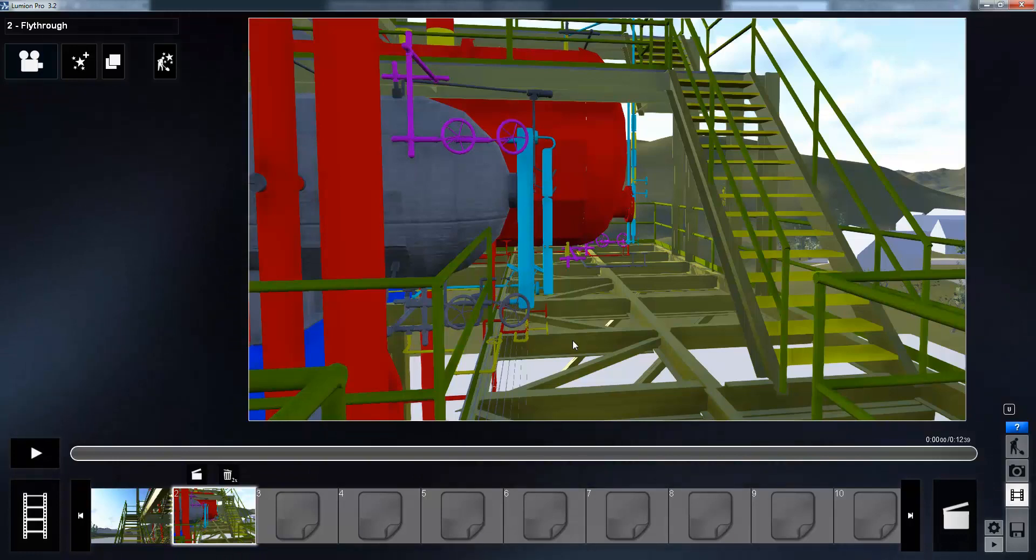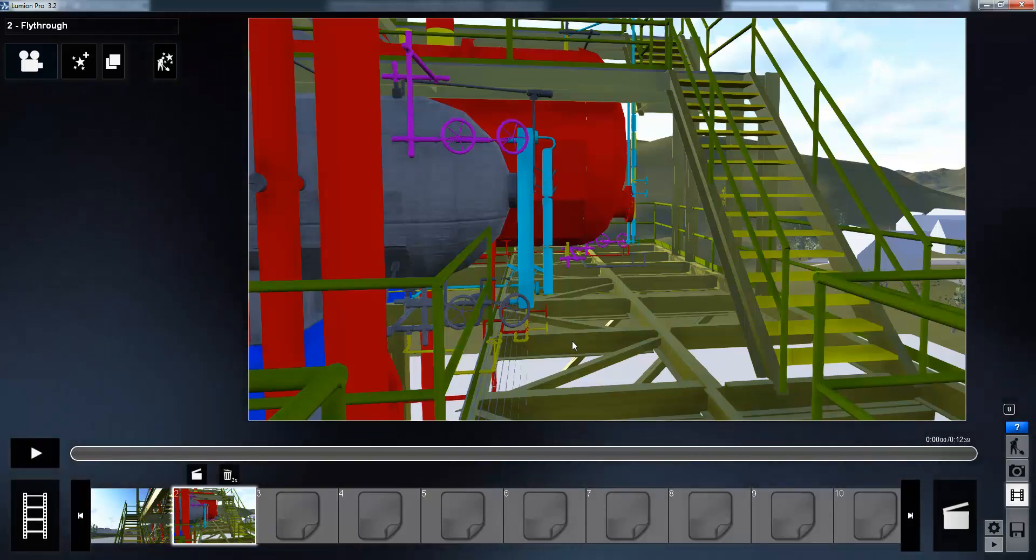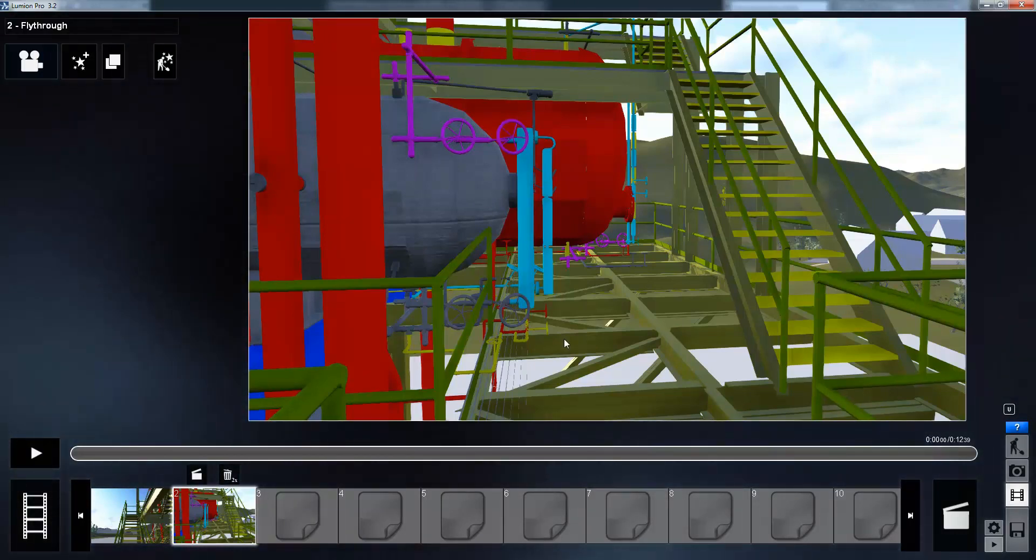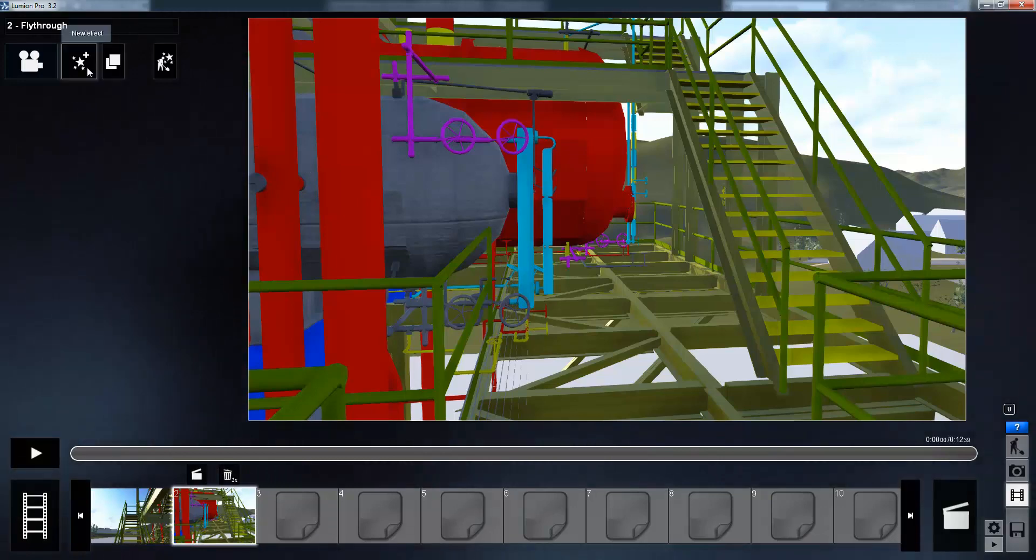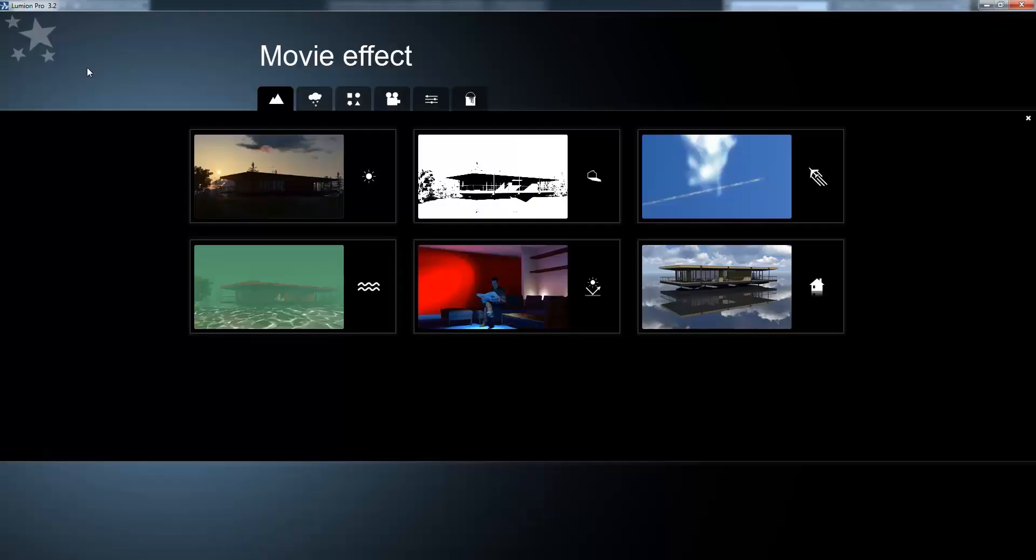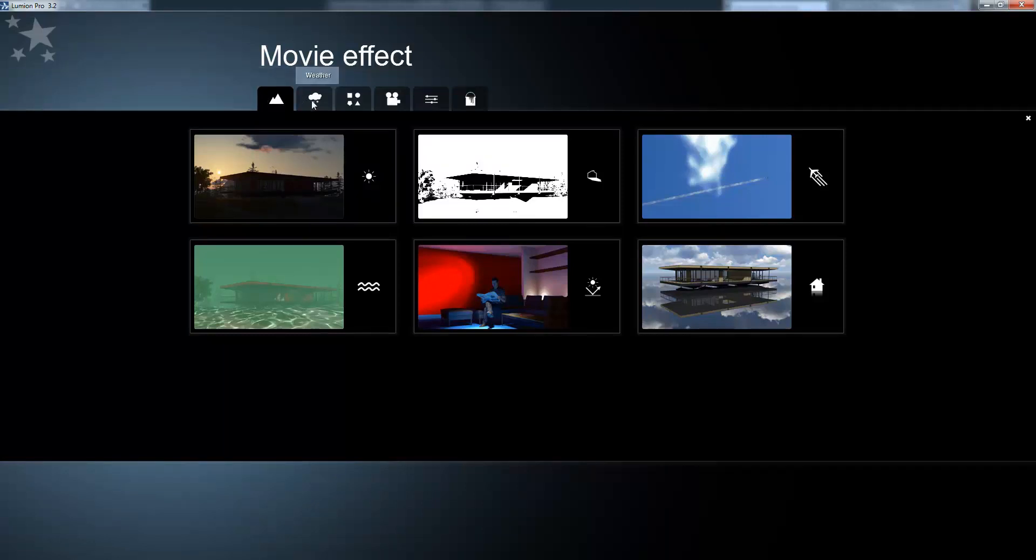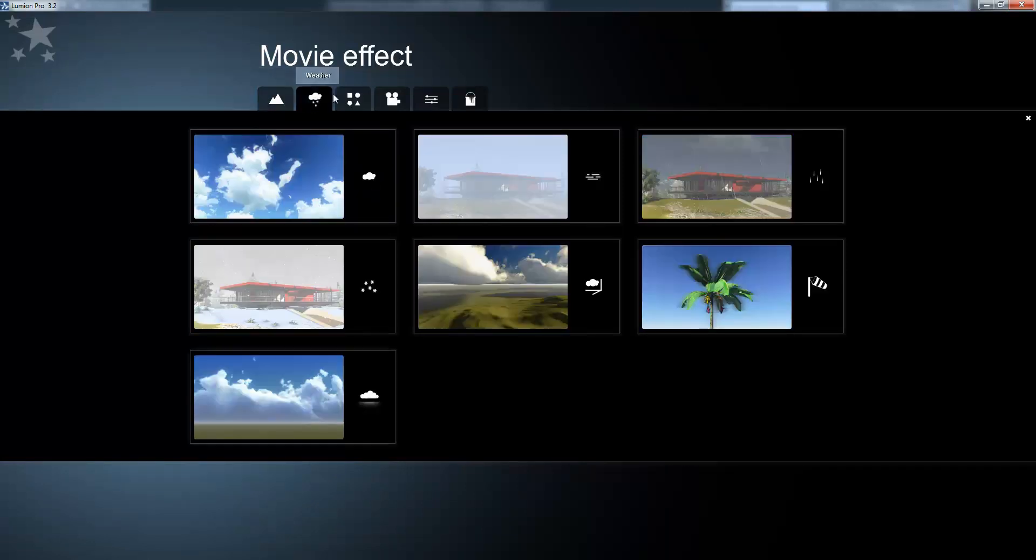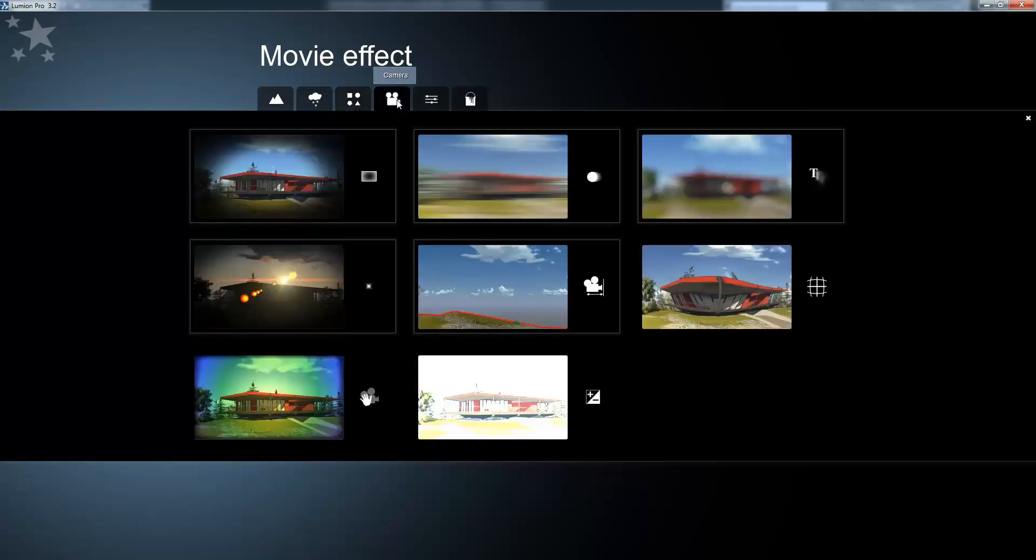Once I've created several clips I can then start adding on special effects and video processing. If I come up to the effects button, inside of here I've got various options for changing the reflections, the sun, various weather options, as well as object options for adding in motion or movement, blur or lens flare.